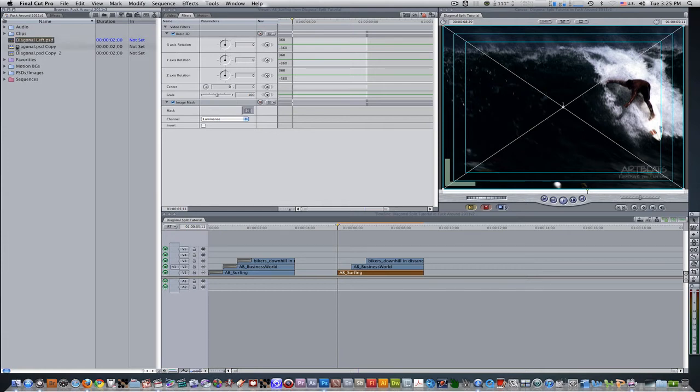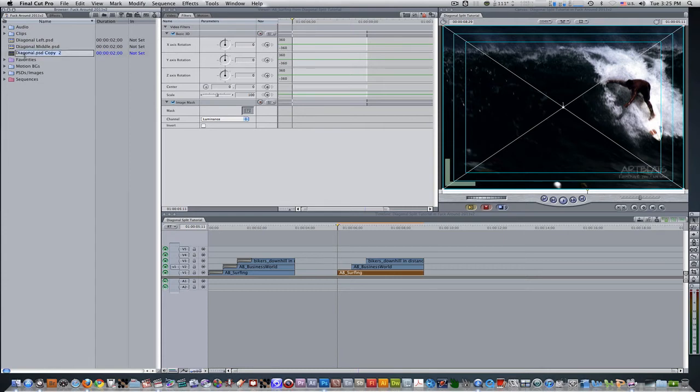We're going to want to go to our second copy, hit Enter, and rename it Diagonal Middle. Same thing with our third copy, rename it Diagonal Right.